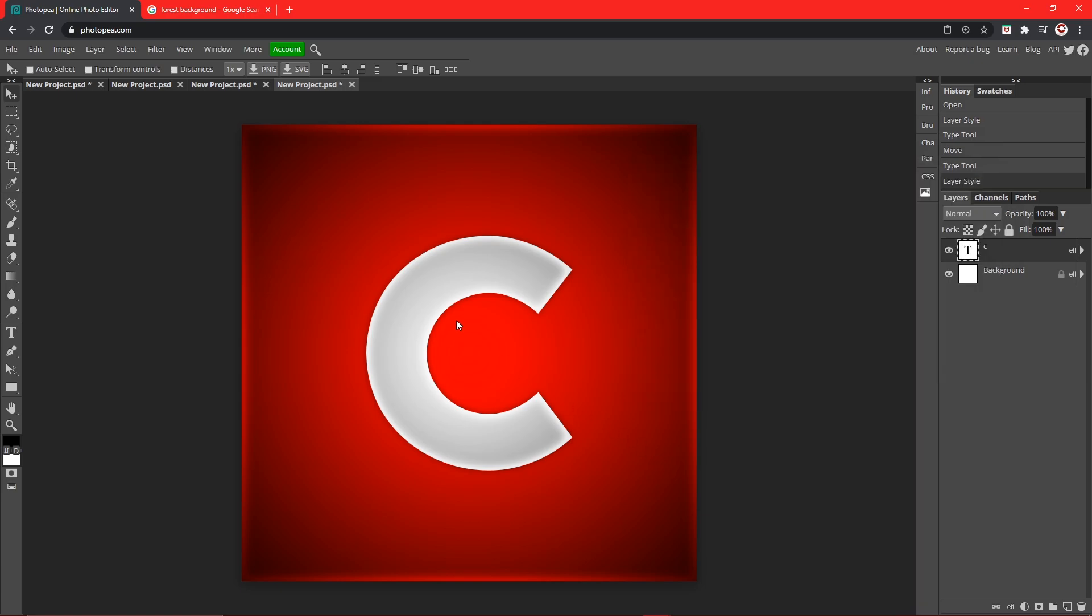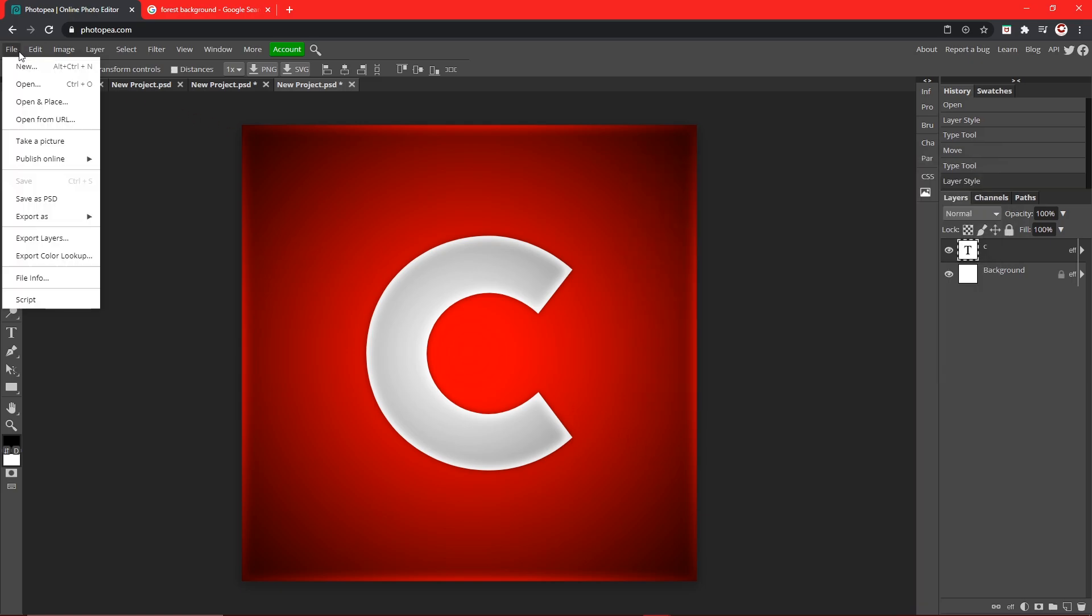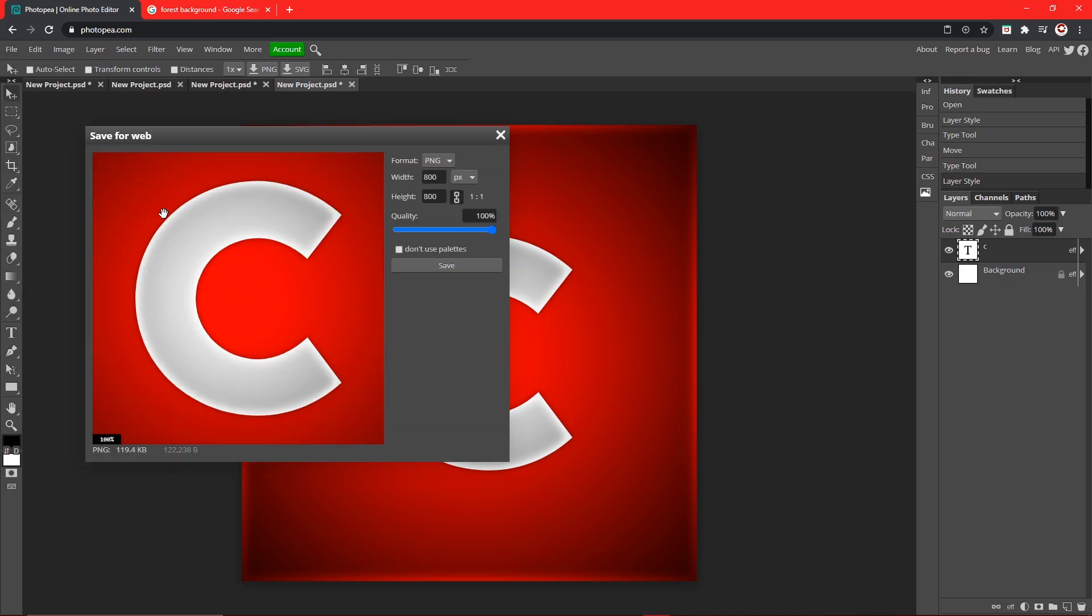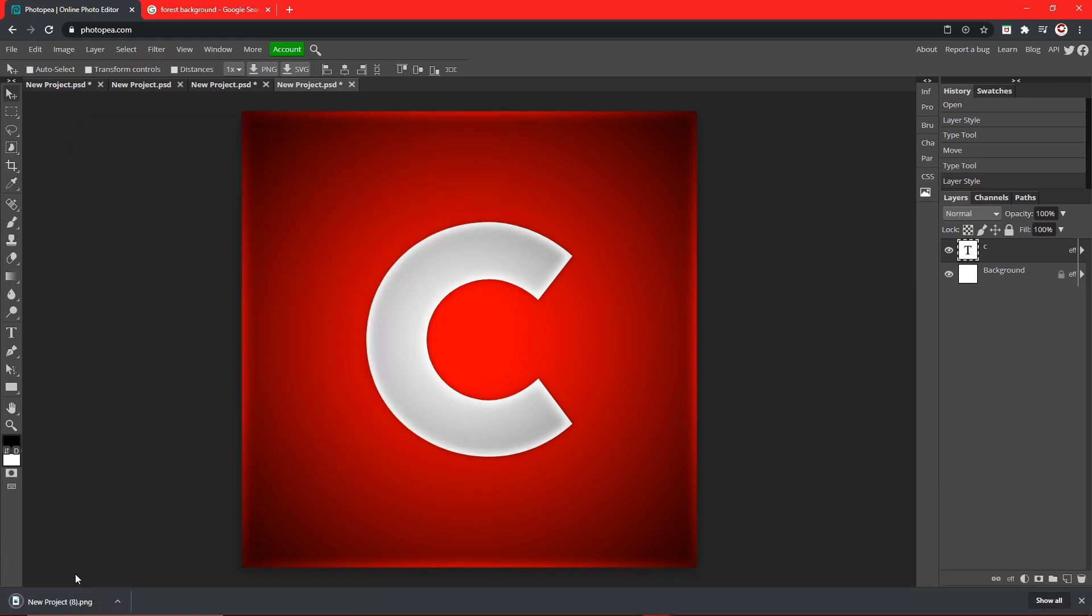Now what we're going to do is go up to file, export as PNG. Make sure the quality is at 100% and hit save. A PNG will save in the best quality and also the smallest file size. So now you can just upload it to your YouTube channel.